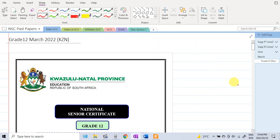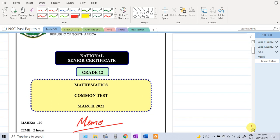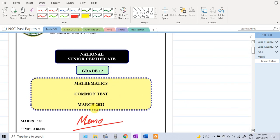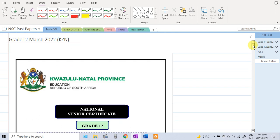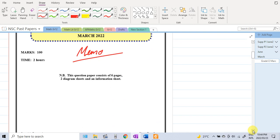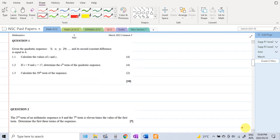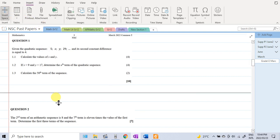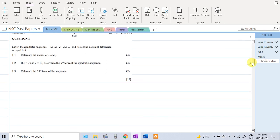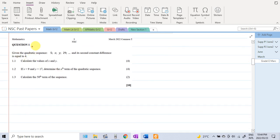Hi guys, it's Mr. Mustafa here. In this video we will be solving the Mathematics common test March 2022 paper for the province KwaZulu-Natal. This is my suggested memo. If you do have any questions, please don't forget to post in the comment section below. Let us get straight into the paper — I have cropped out each question and pasted it here.